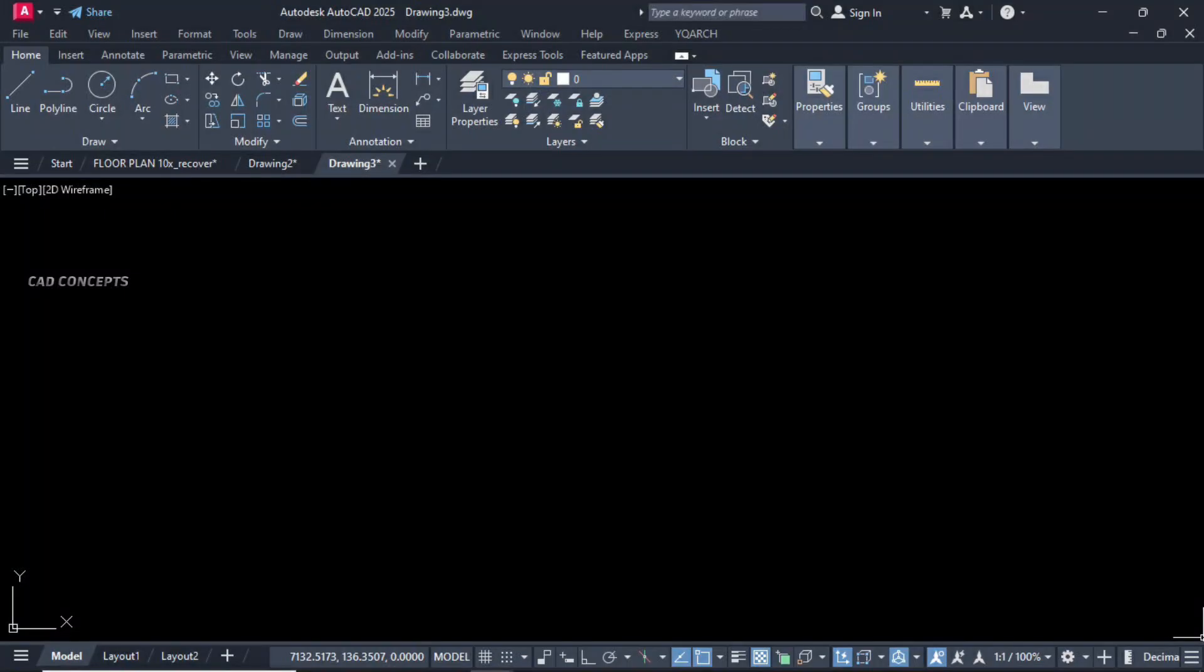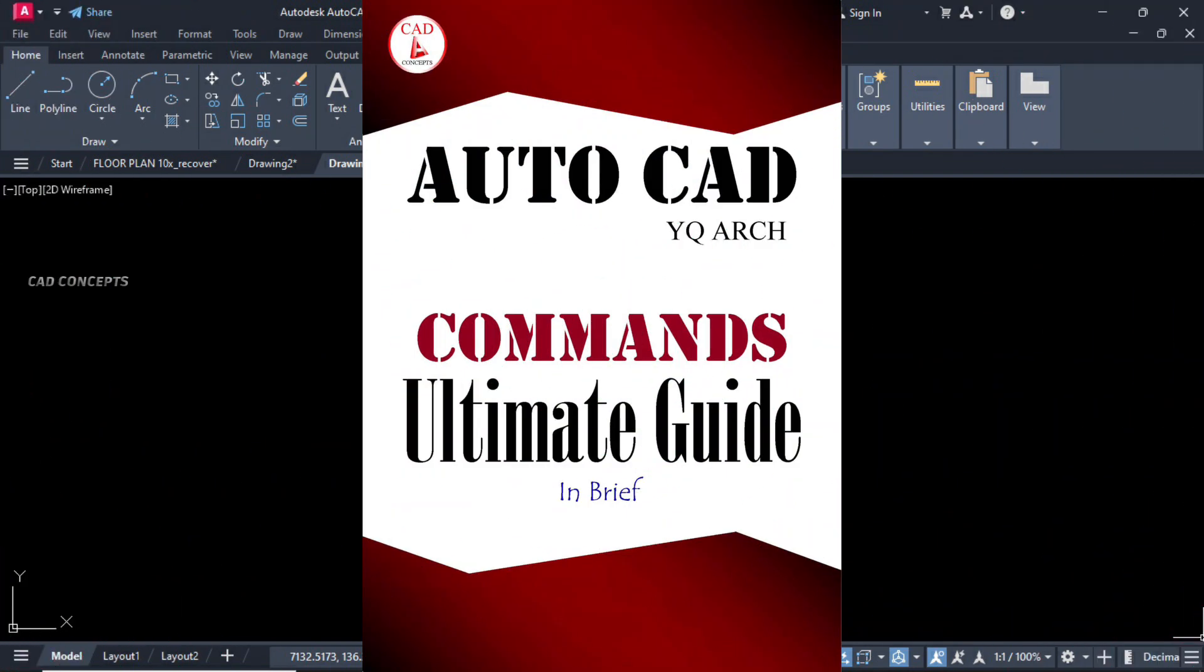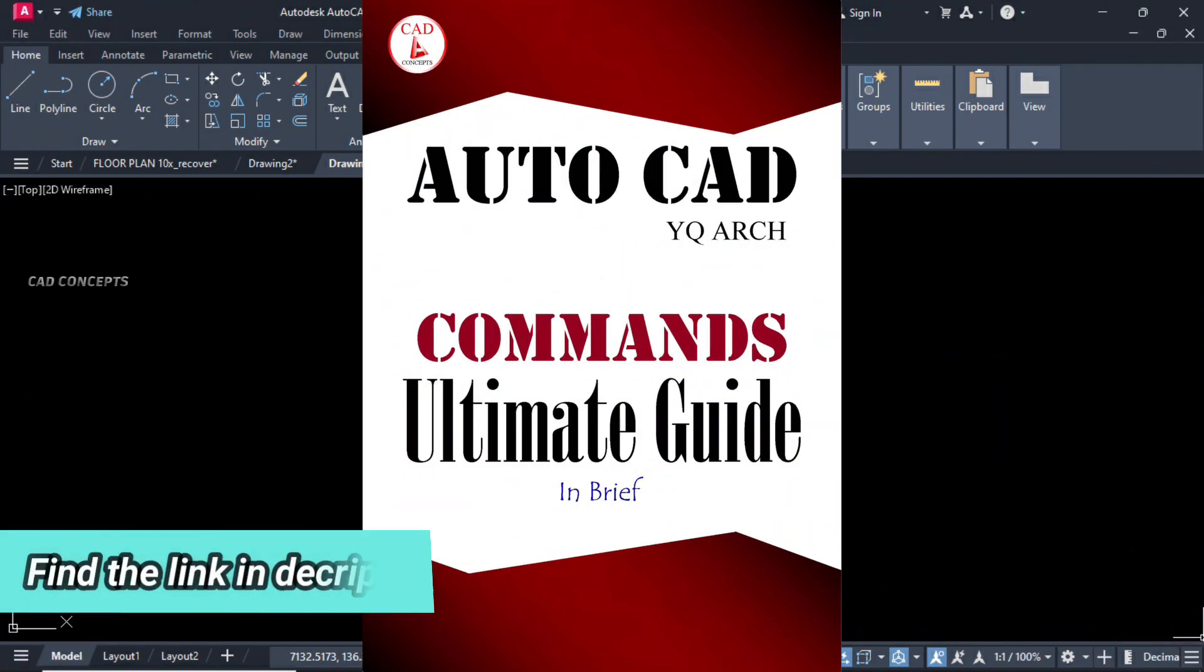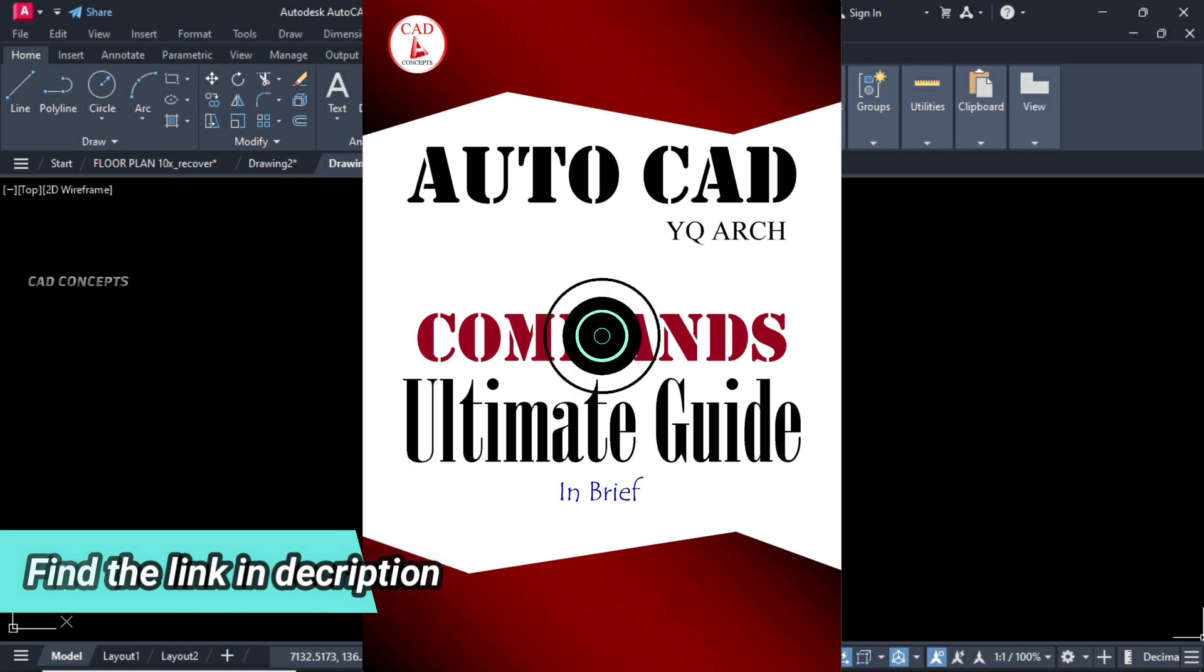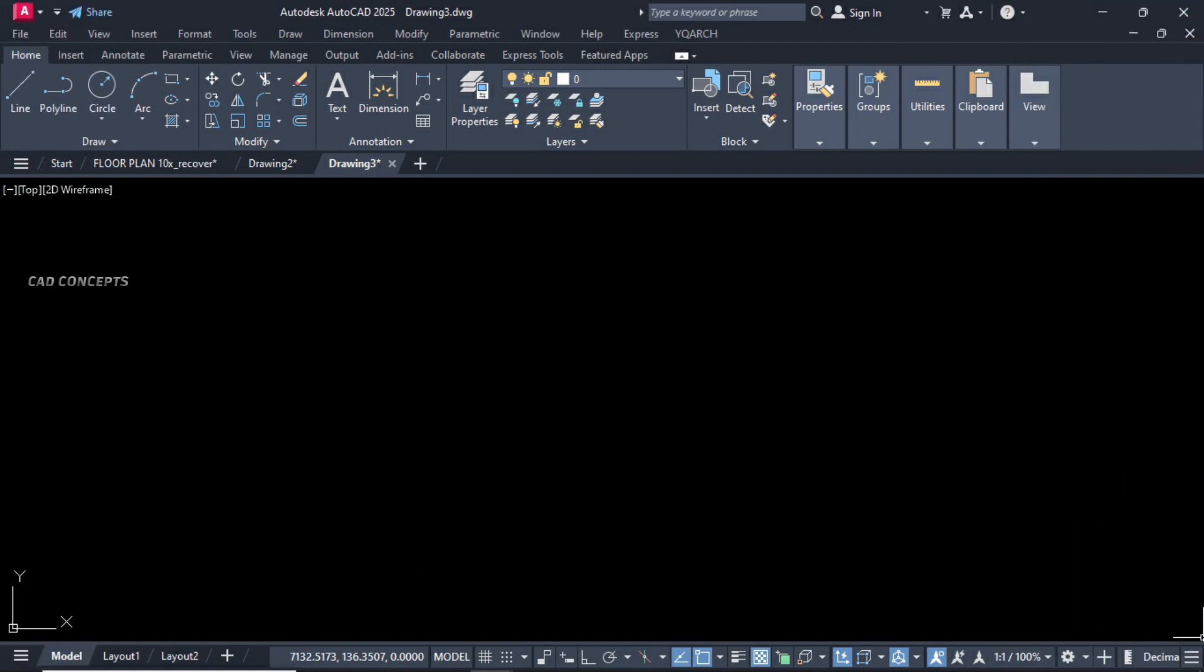I hope you got this video helpful. Must explore YQArch's ultimate card. If you want to memorize this critical command in very much simple way.